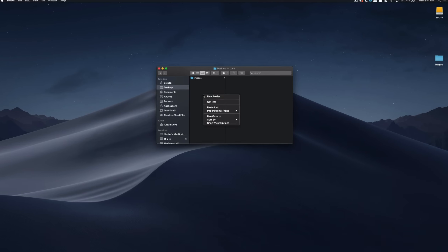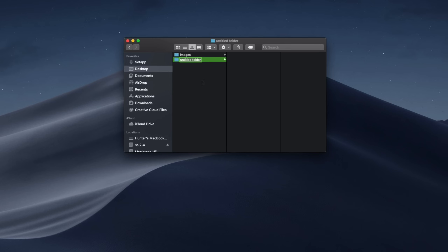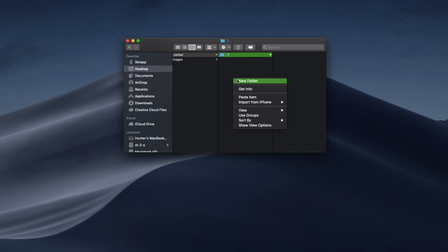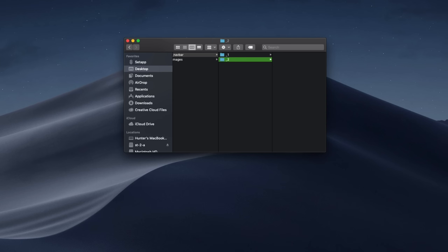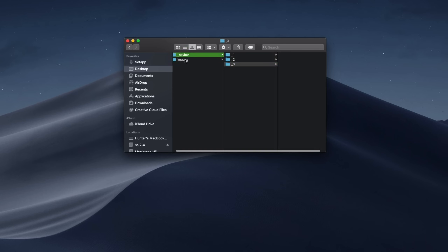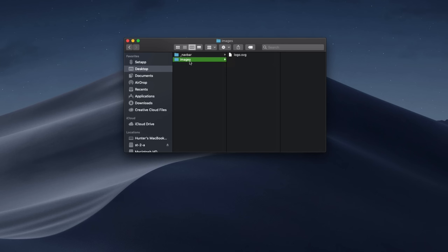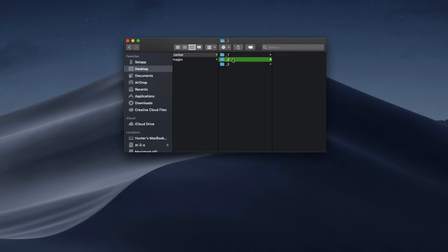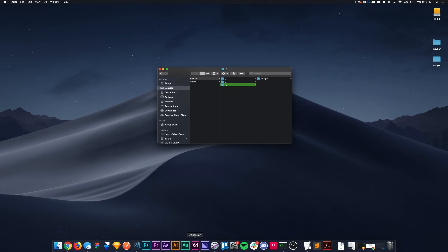To start, I'm going to come into my desktop and we'll create a new folder here and just call this navbar. Within this, I'm going to create three folders, just numbered one through three, and this is going to represent the three different types of navbars that we're going to be creating in today's course. I have this image folder already here on my desktop — that's a quick logo I made in Sketch and it's going to be included in the course files. I'll copy this folder and paste it into each of these.